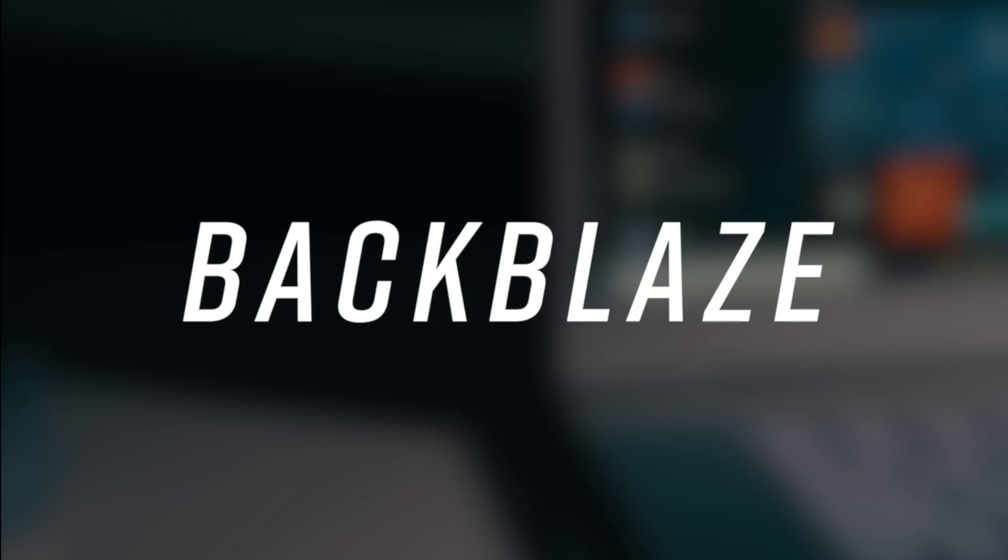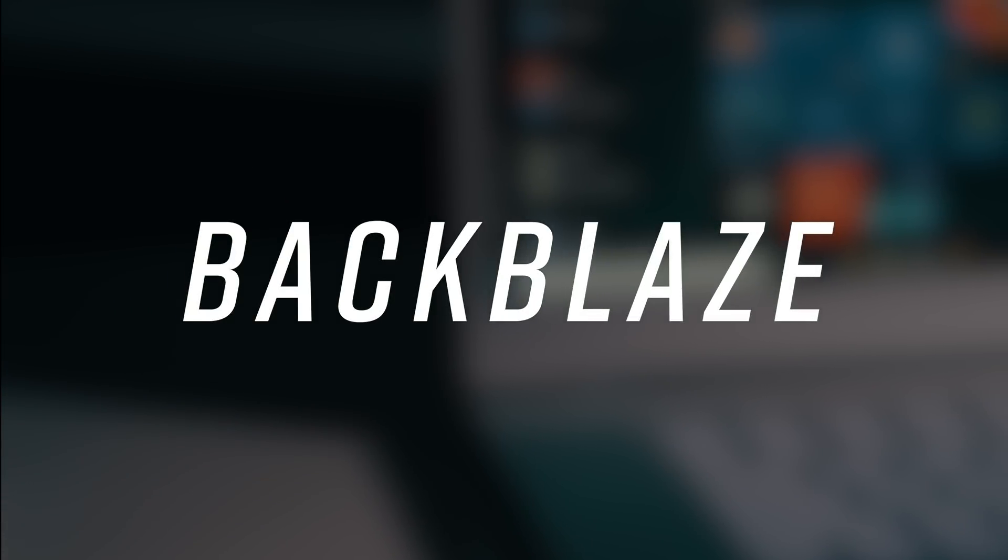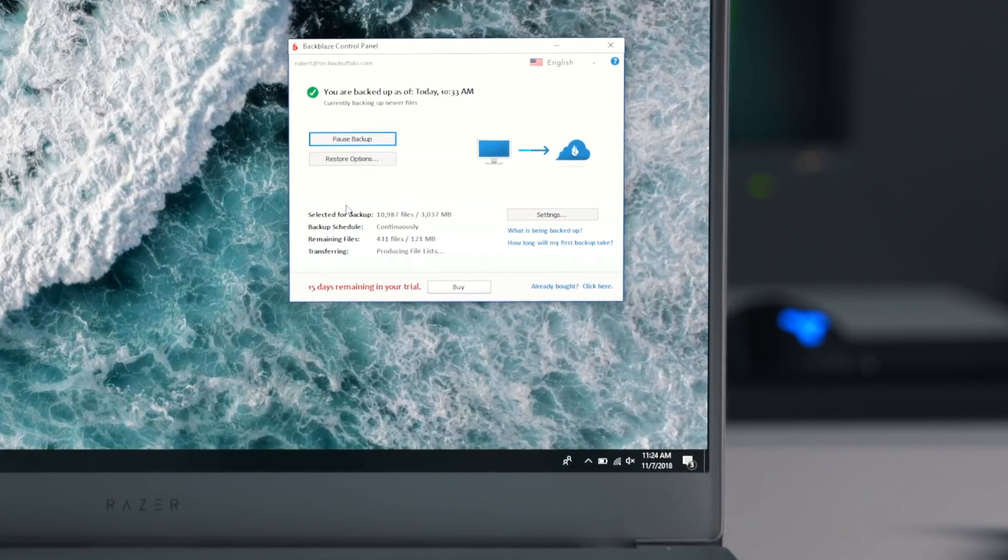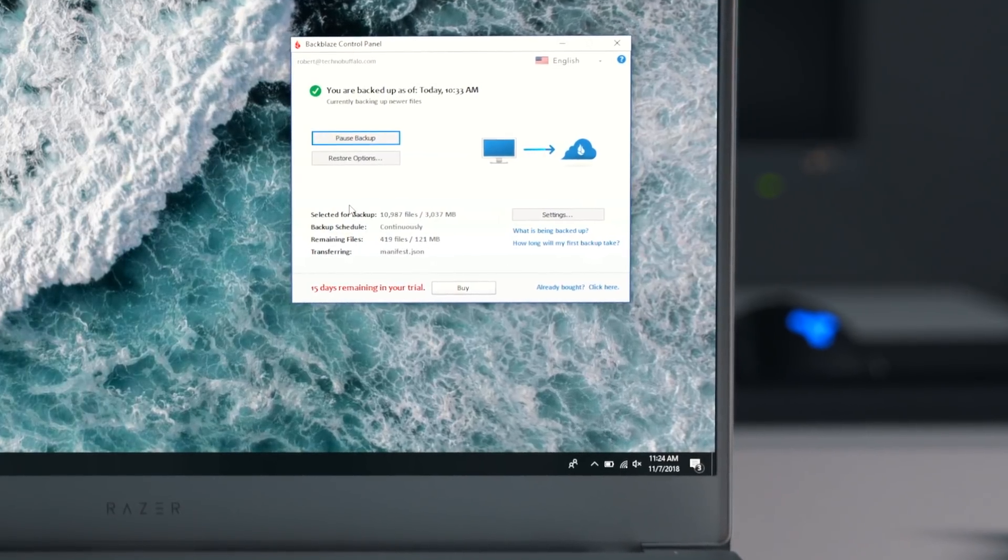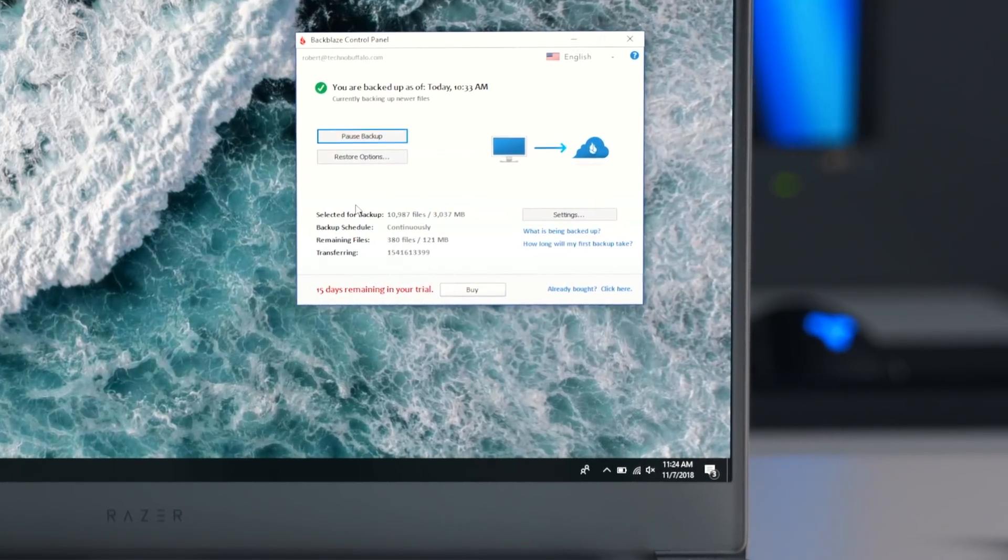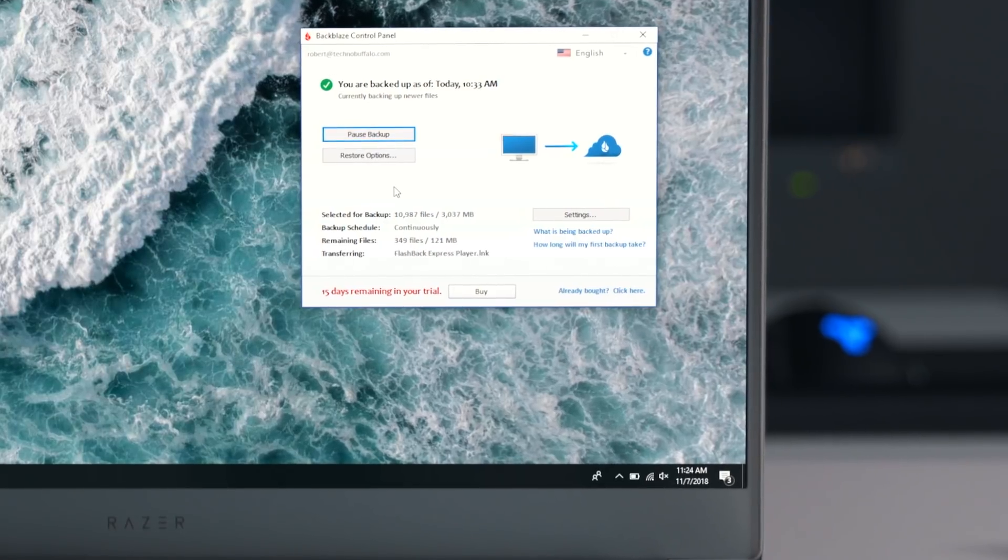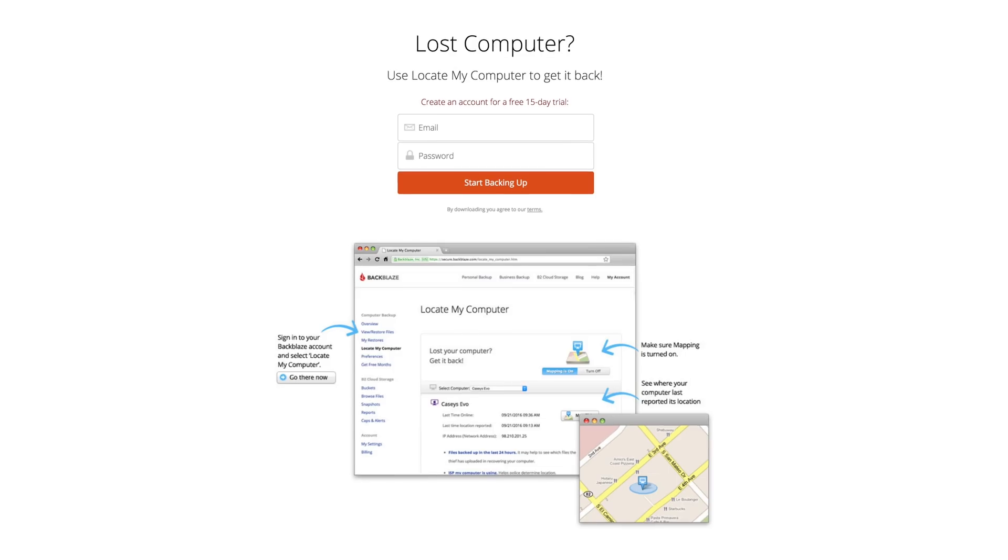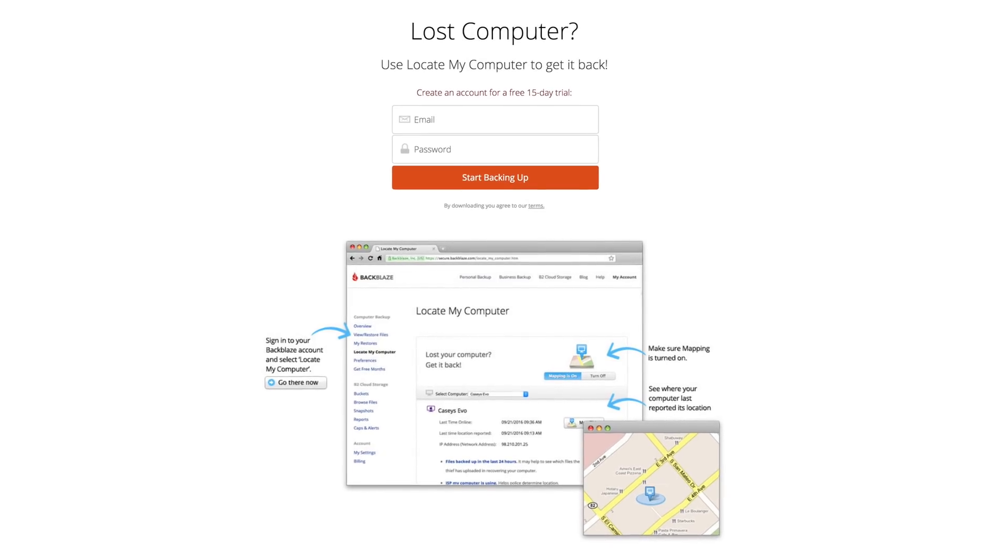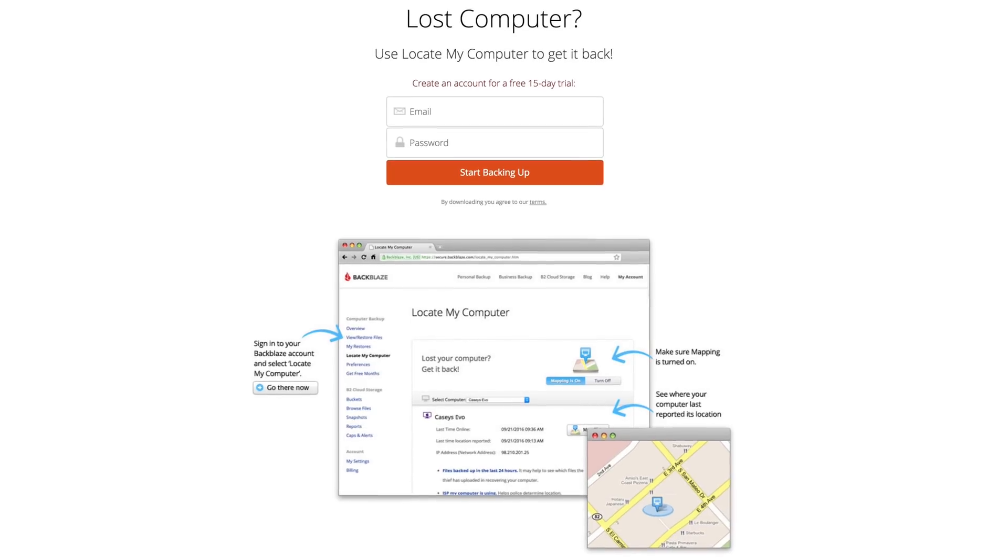This next one is called Backblaze. It does cost $5 per month, but for me, it gives me peace of mind. It does whole computer backups. You can access your backups. You get an option to get a drive of all the data mailed to you. If your computer goes lost or stolen, you've got a find my computer feature built in. So Windows 10 does have backups built in.